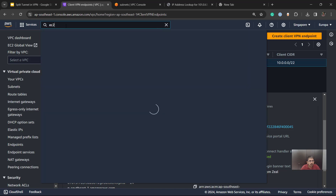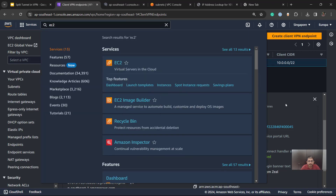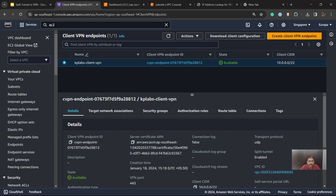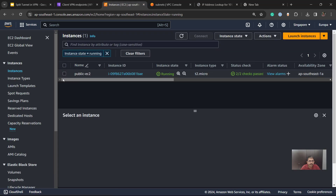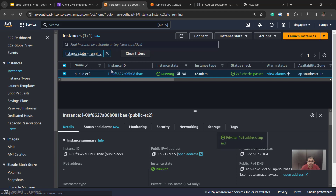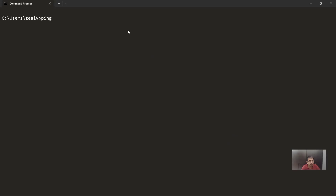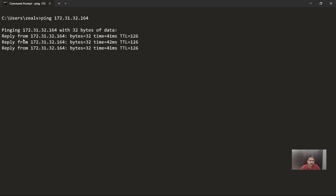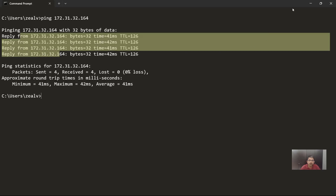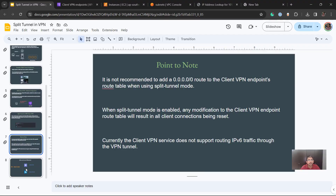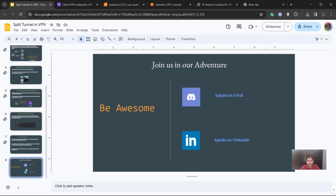Before we conclude, let's also verify the internal connectivity. We copy the private IP of an instance and confirm that with split tunnel enabled, we are able to connect to the internal network through the VPN, while also connecting to the internet directly through the ISP bypassing the VPN. Note that split tunneling is not just related to AWS — it applies to any VPN you configure, which is why it is a very important topic. With this we conclude today's video.